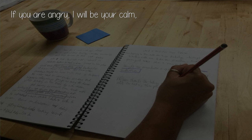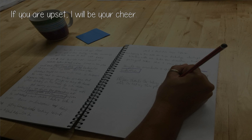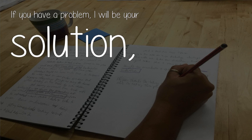If you are angry, I will be your calm. If you are upset, I will be your chin. If you have a problem, I will be your solution.